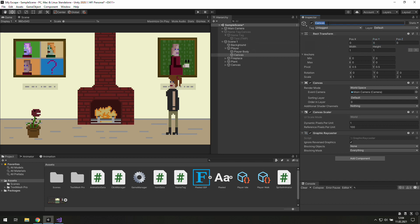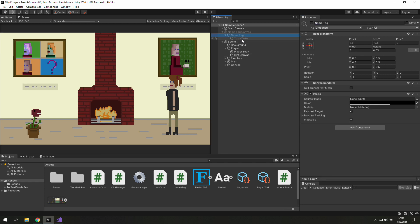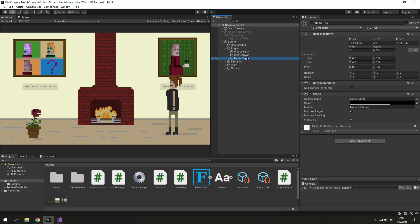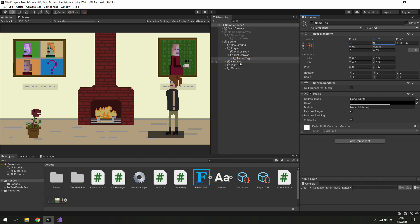We'll also need a better name for that. Let's go with 'hint canvas', and that's the place where we put our text with an image as a background, just like we've done with the name tag. So why don't we copy and paste it there. Make sure that it's a child object of this hint canvas.